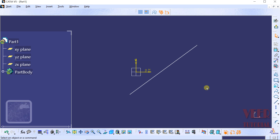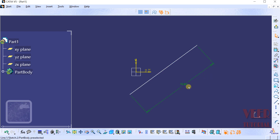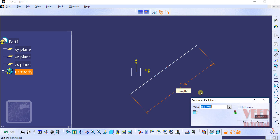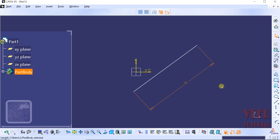To insert a dimension into this line, click on the Constraint icon and select the Constraint option. Now select the line by clicking on it — we can see a preview of the dimension. Place the dimension by moving the cursor and left-clicking. In this way we can insert the dimension. We can also change the value by double-clicking on the dimension, inserting a value — for example, 15 — and then clicking OK. This changes the length of the line.